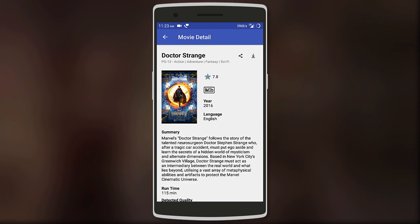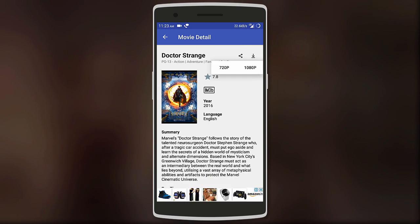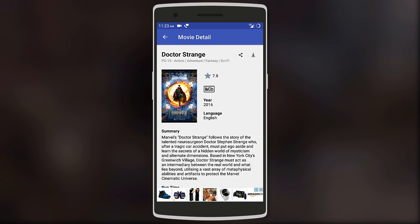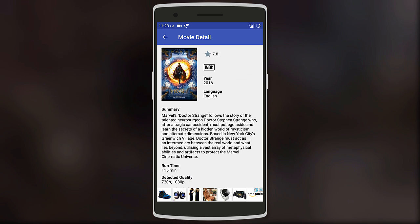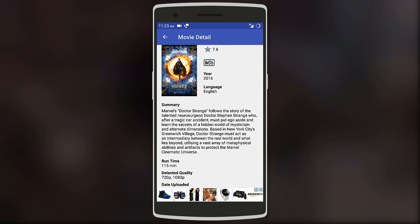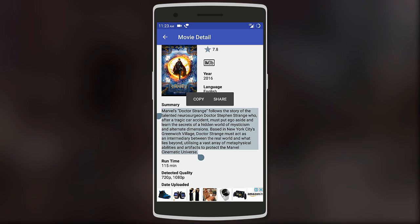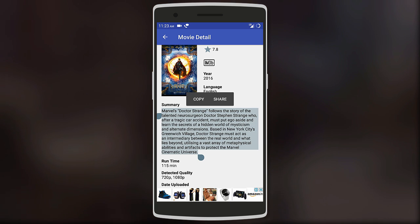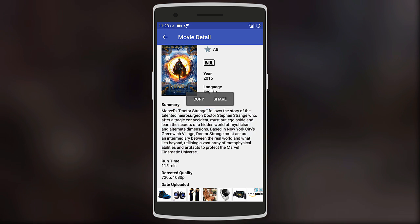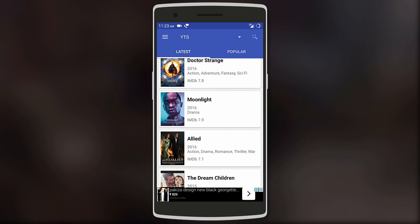All the movies shown are either in 720p or 1080p, meaning high quality is guaranteed. It also gives you other details such as the language, summary, runtime, and ratings of the movie.